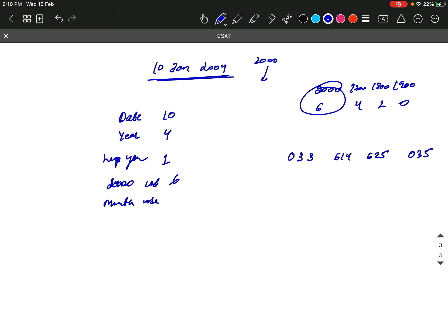But in the case, what is the case? 623. So what is the code? 623. So what is the code? 6. So the code will be 6.